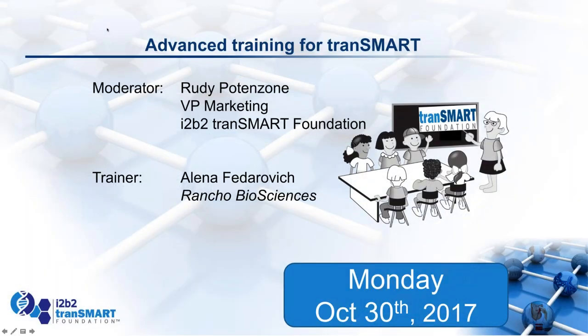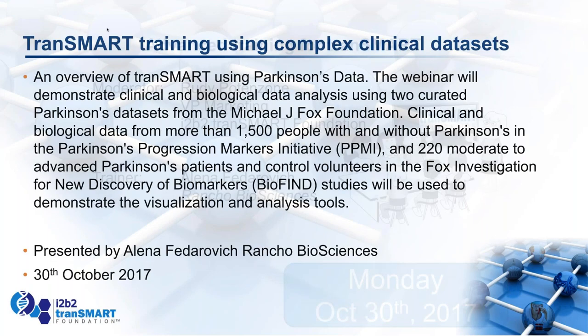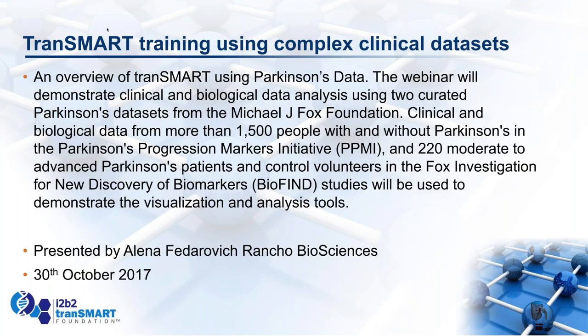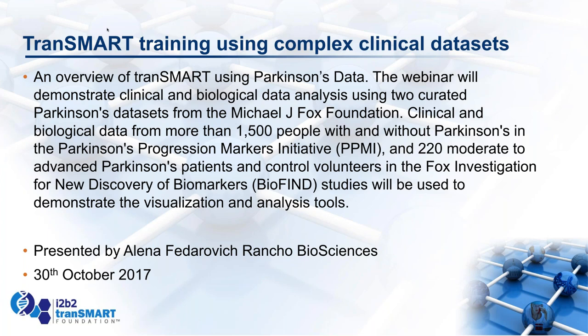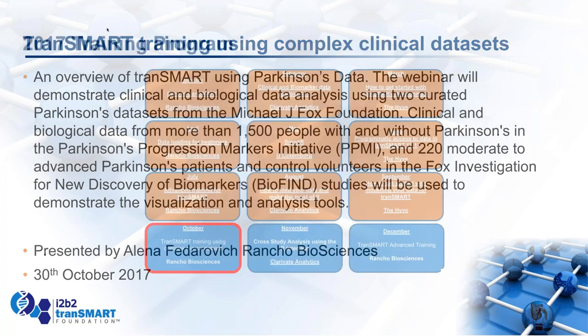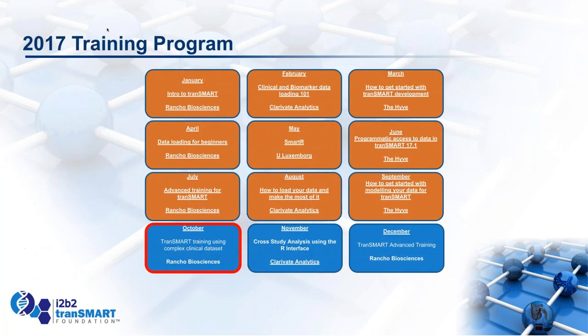We're delighted to welcome Elena Fedorovich, who has done quite a few trainings for us already from Rancho Bioscience, who will be giving a webinar on the use of tranSMART's platform with complex clinical data sets. In particular, we're excited to have our first presentation where they'll be using the data from the Michael J. Fox Foundation, and she will describe this in a lot more detail in a minute.